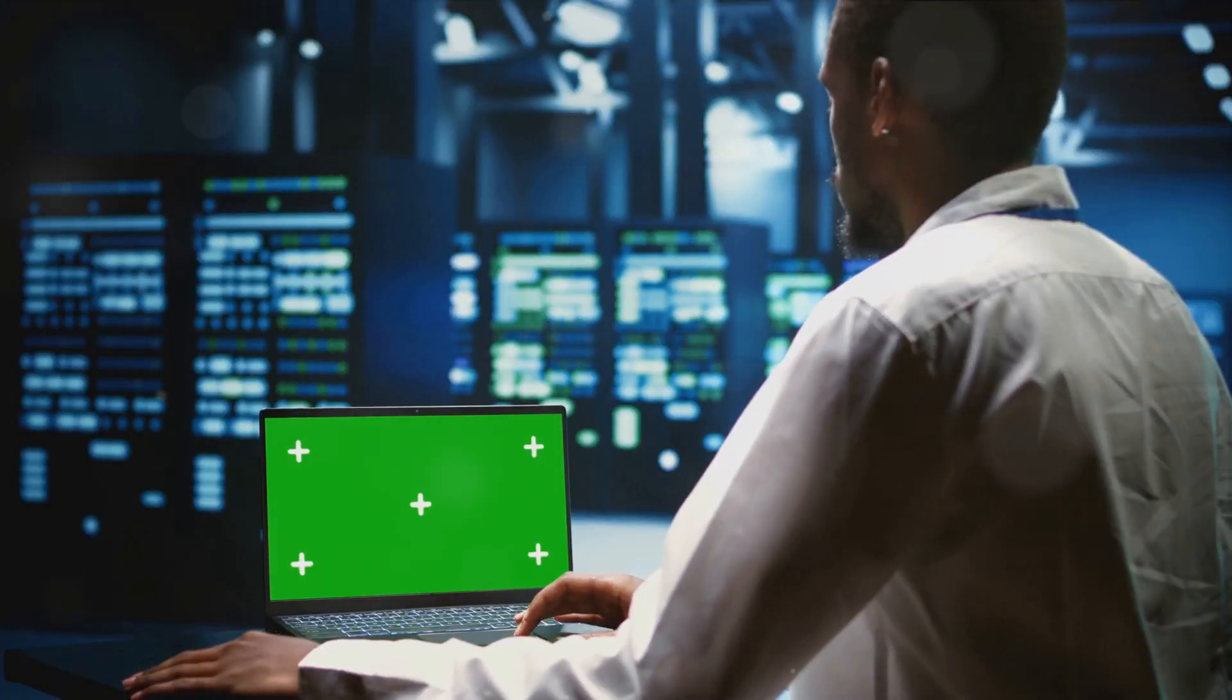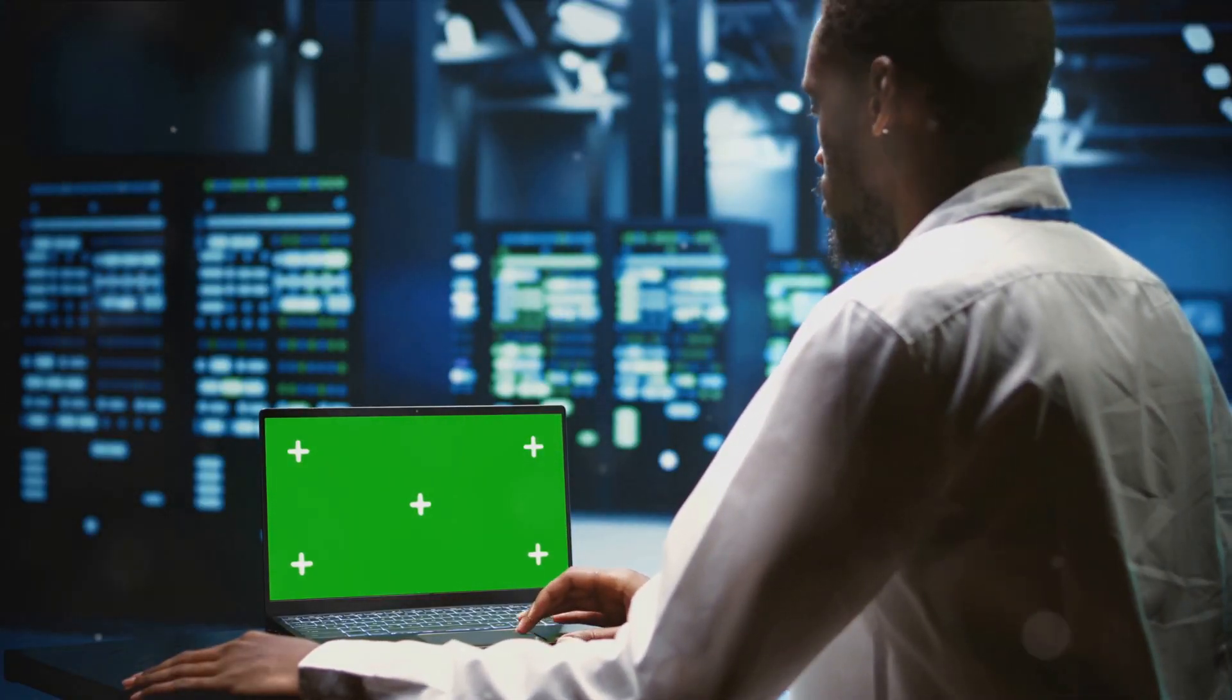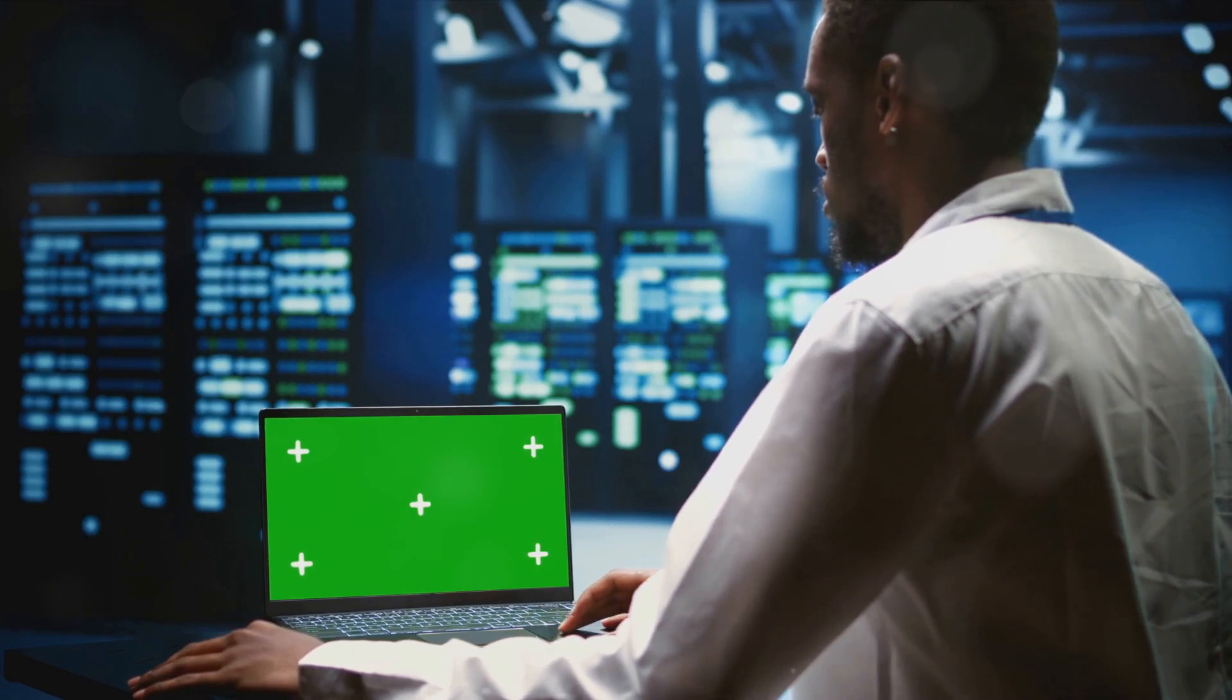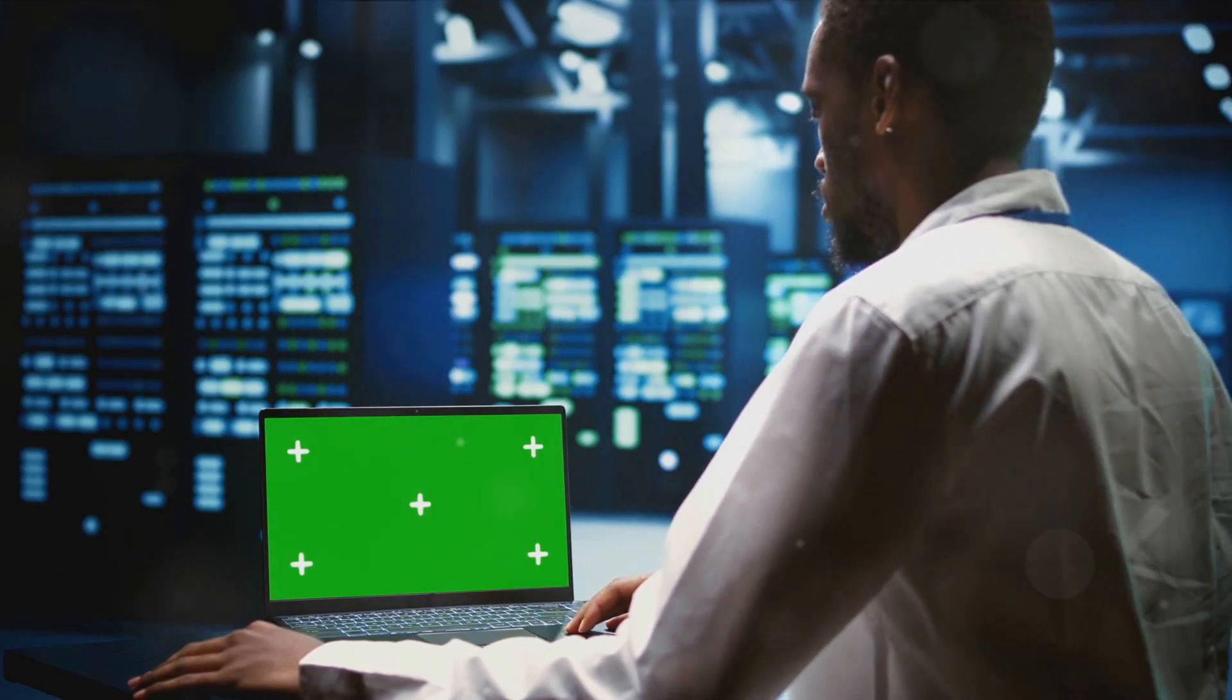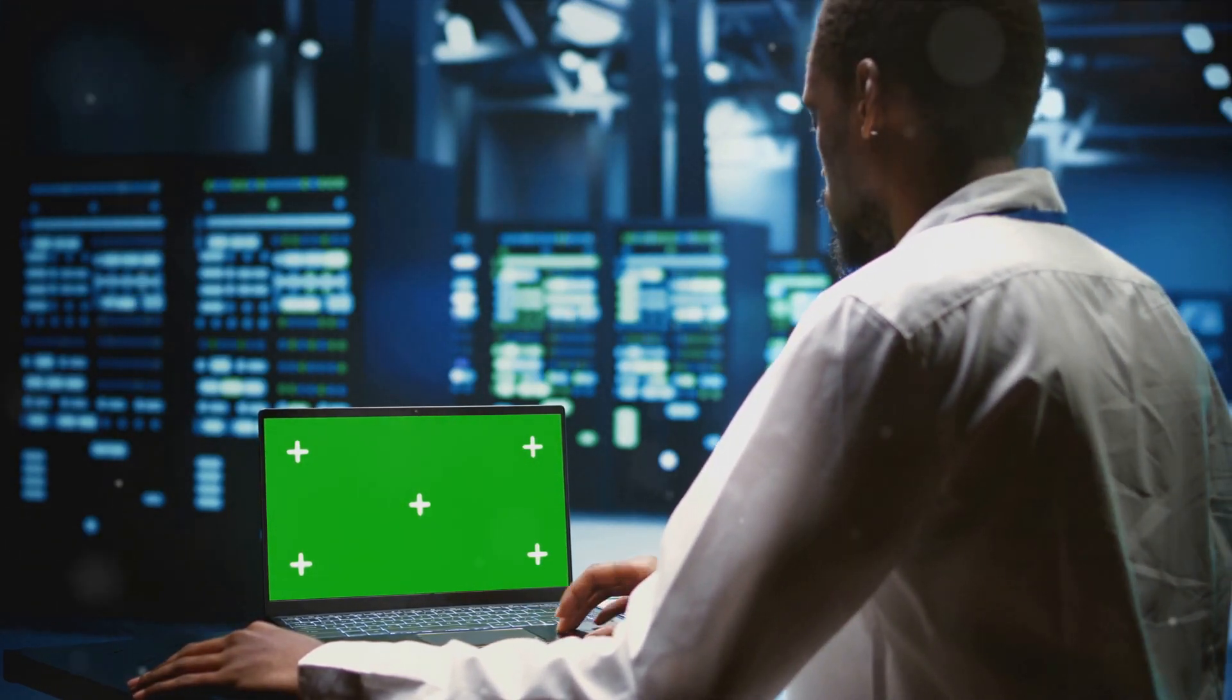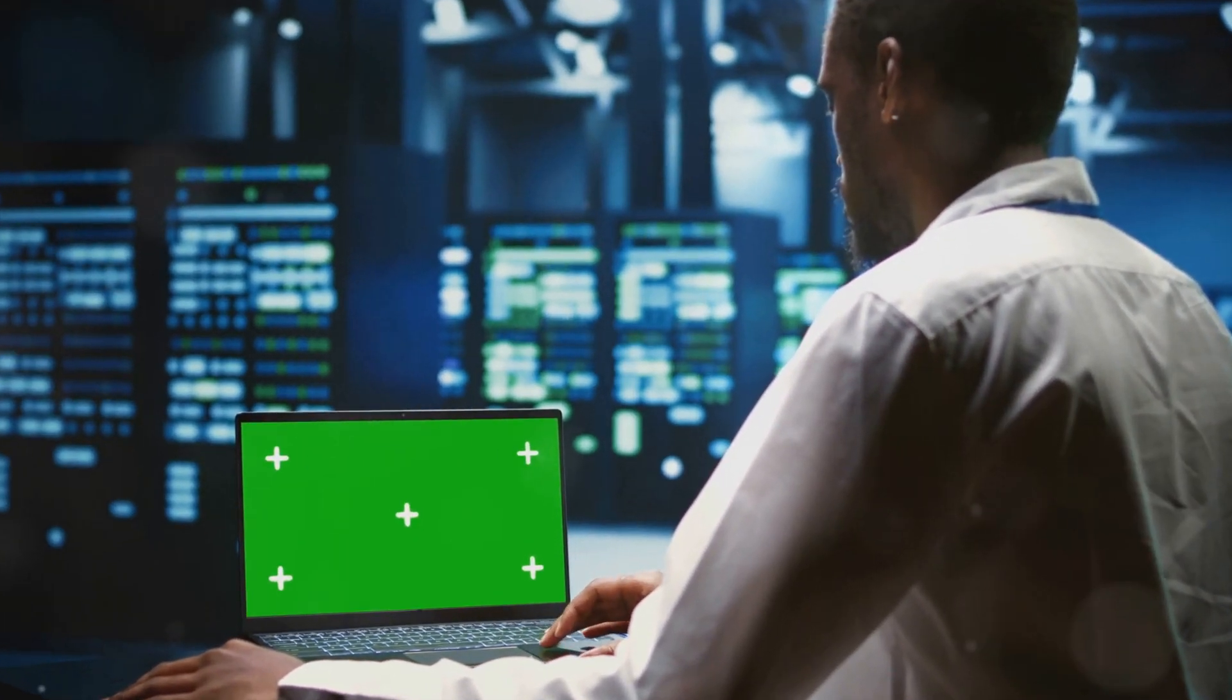Real-world applications include setting up alerts for high CPU usage or monitoring the throughput of a web service, facilitating proactive incident management and performance tuning.